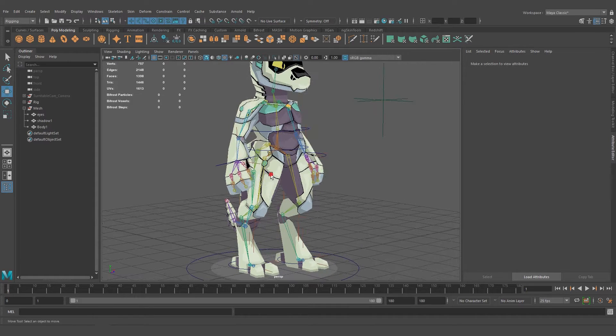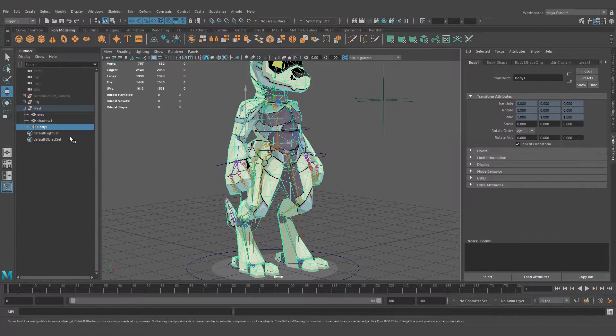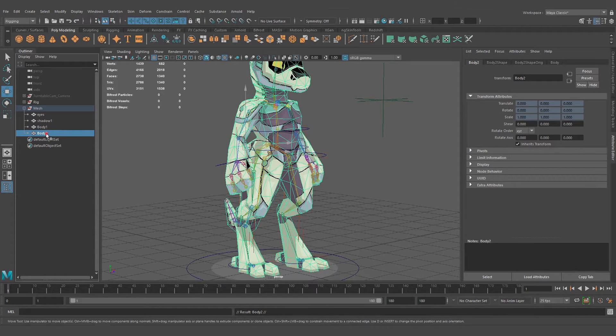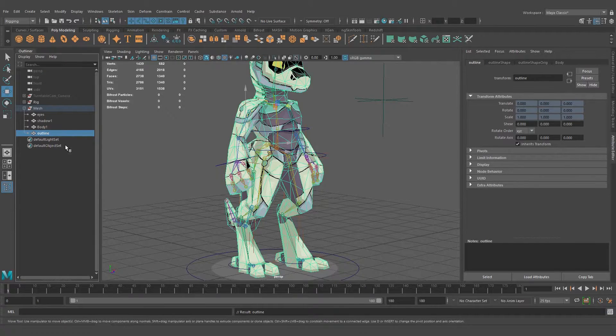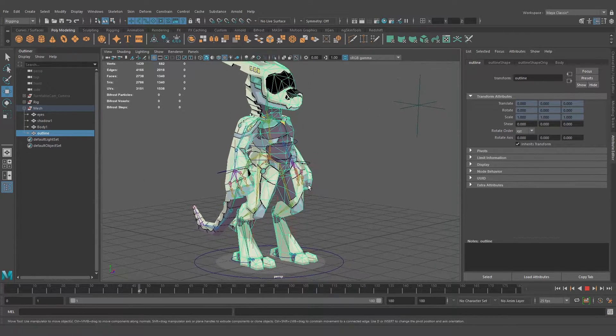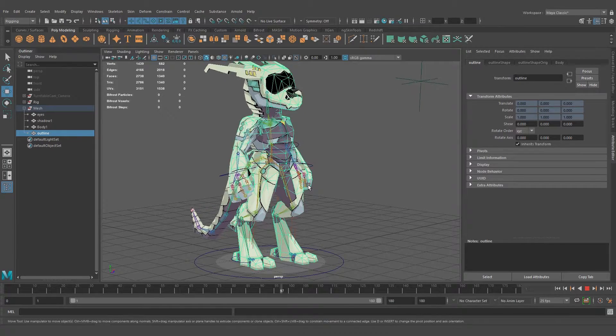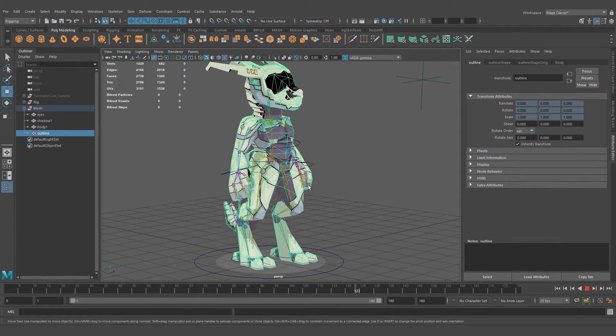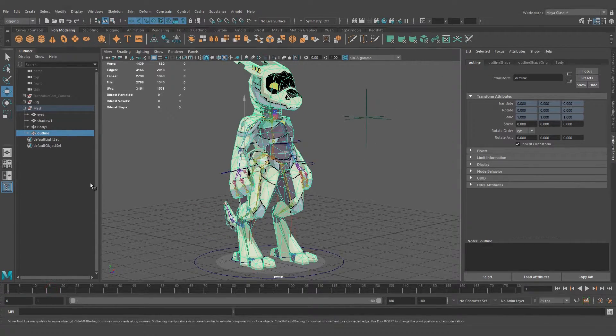Let's select the mesh and duplicate it with Control-D. Let's rename it 'outline'. So now we have a second mesh. It's not animated, it's not bound to the rig, it's just dead and lifeless.